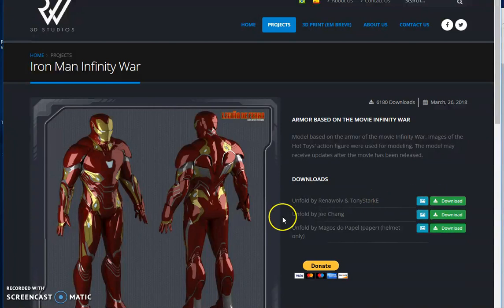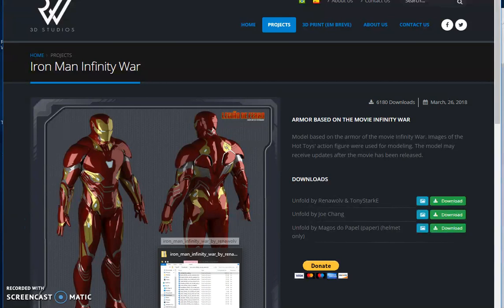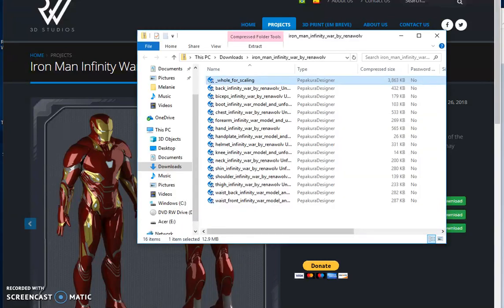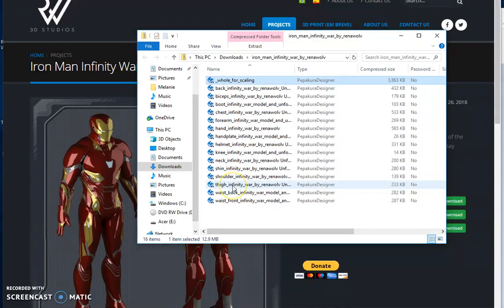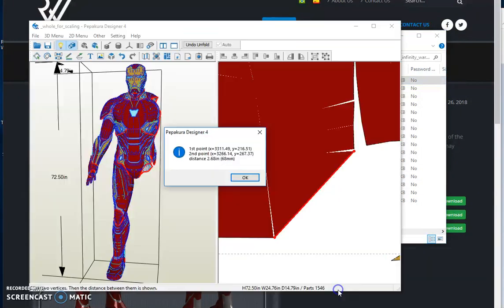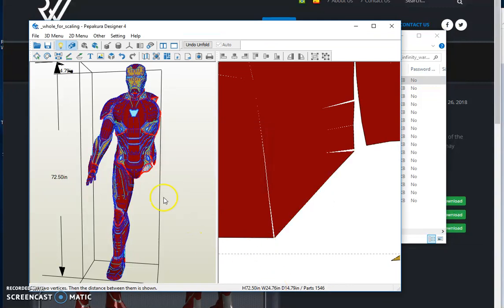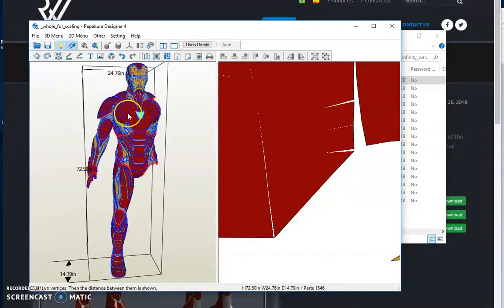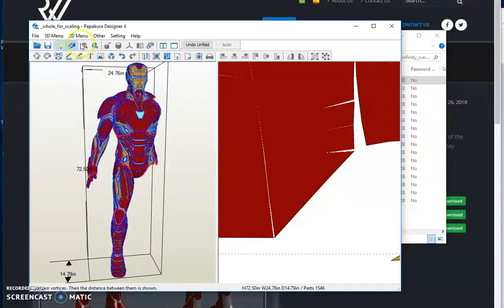Once you've clicked download, it's a big zip file. One of the benefits of this file is it comes with a whole body piece for scaling. So this is where you want to start. When you open this up, click it and it creates this file here. You want to first scale to your own body height.